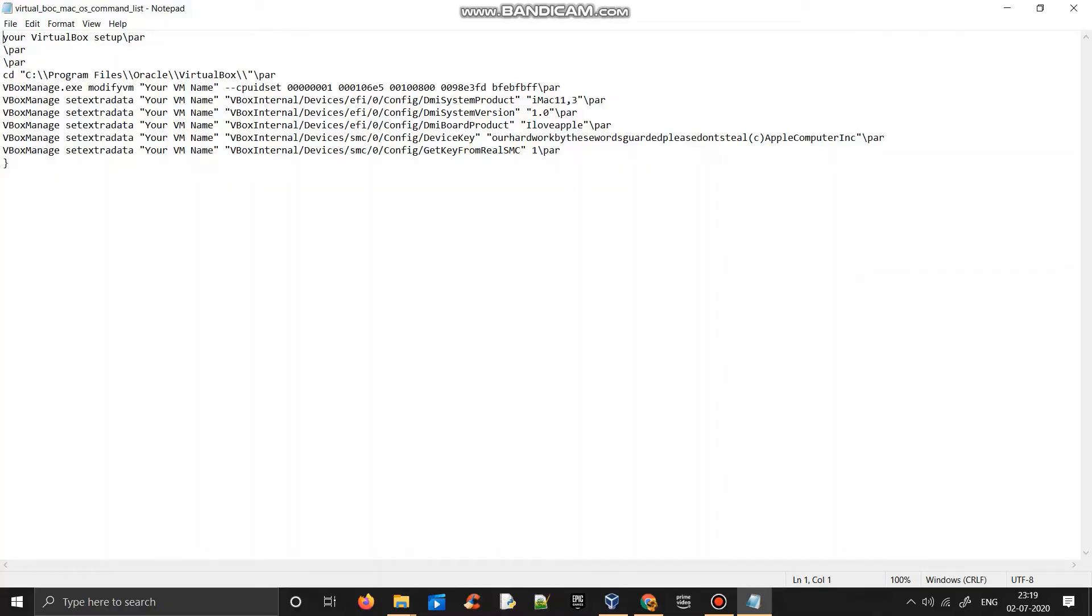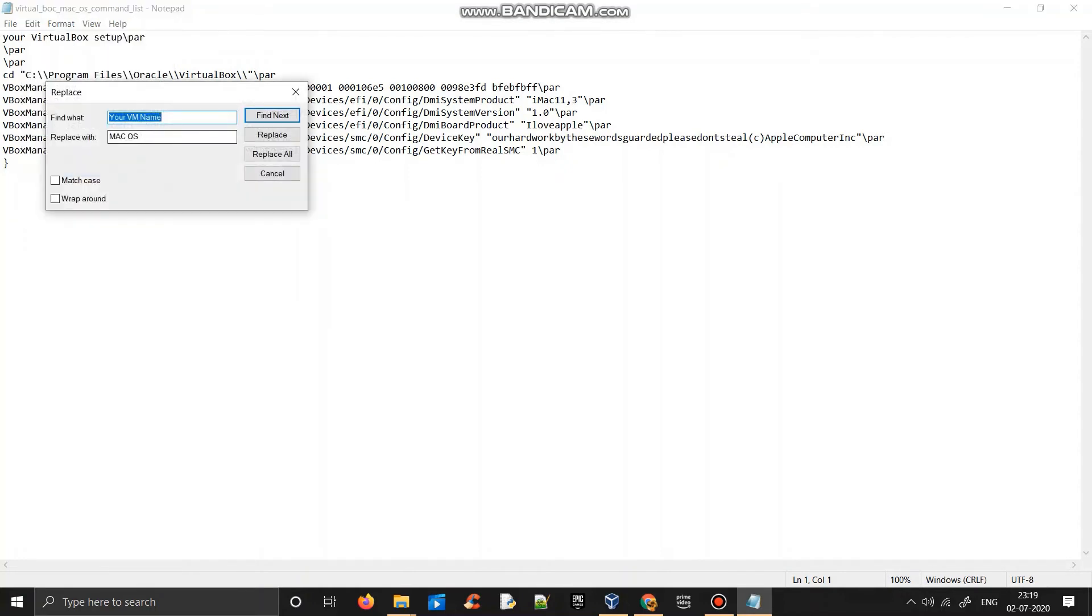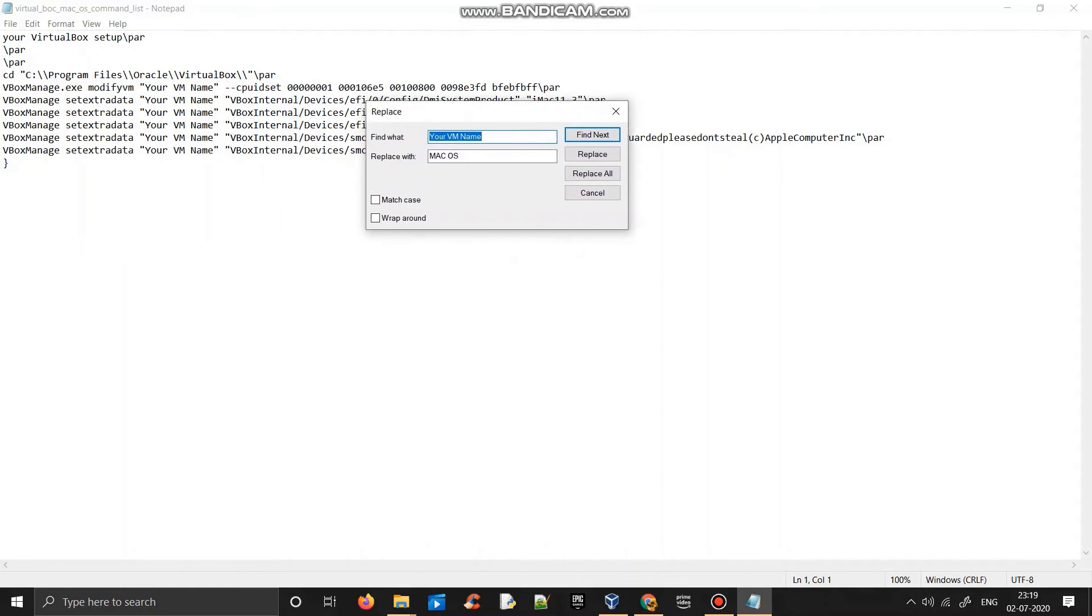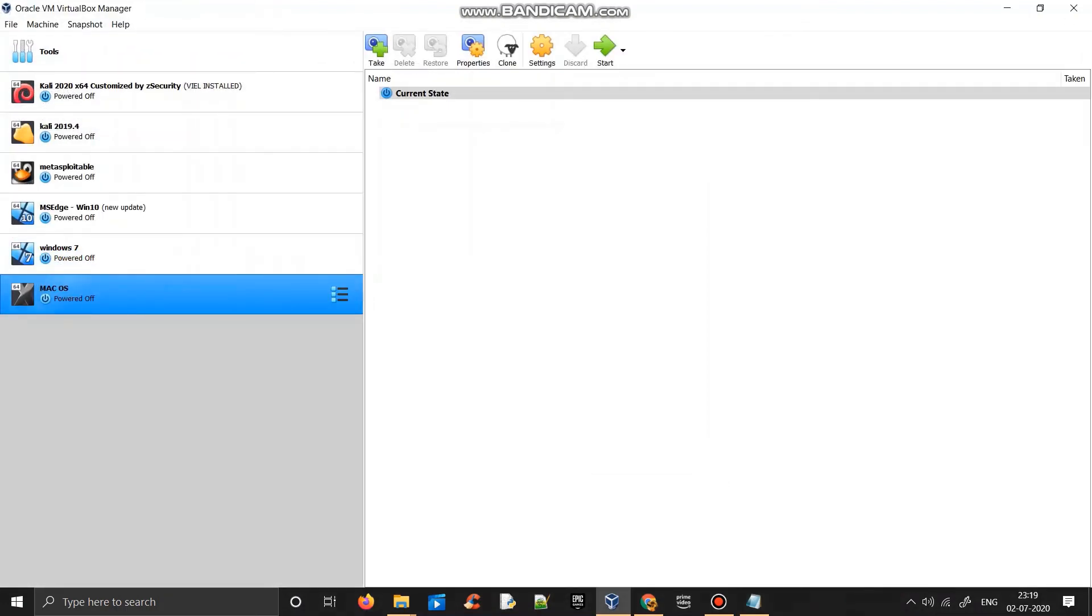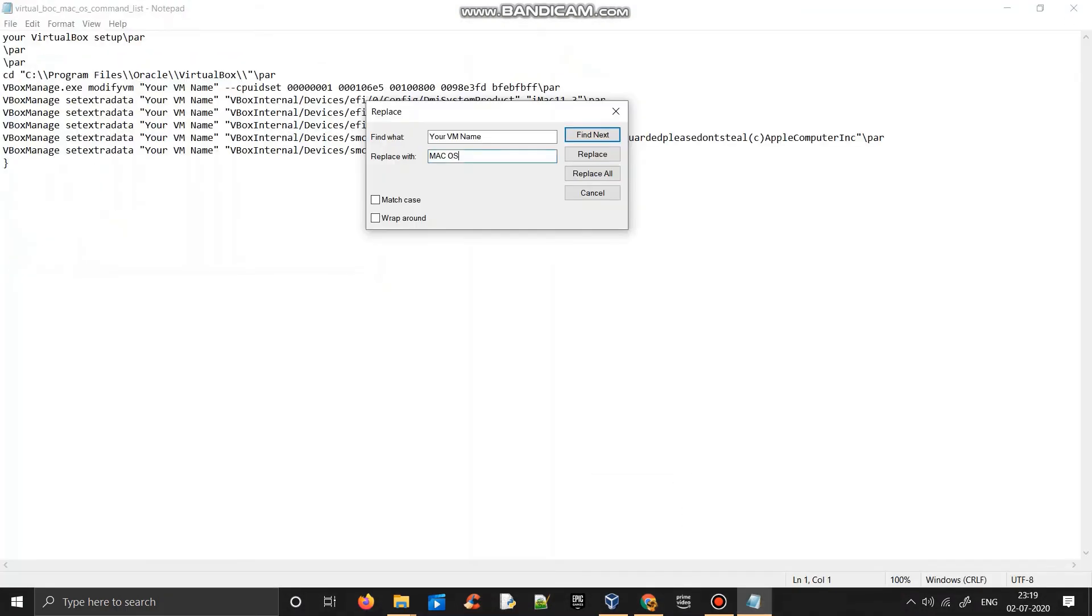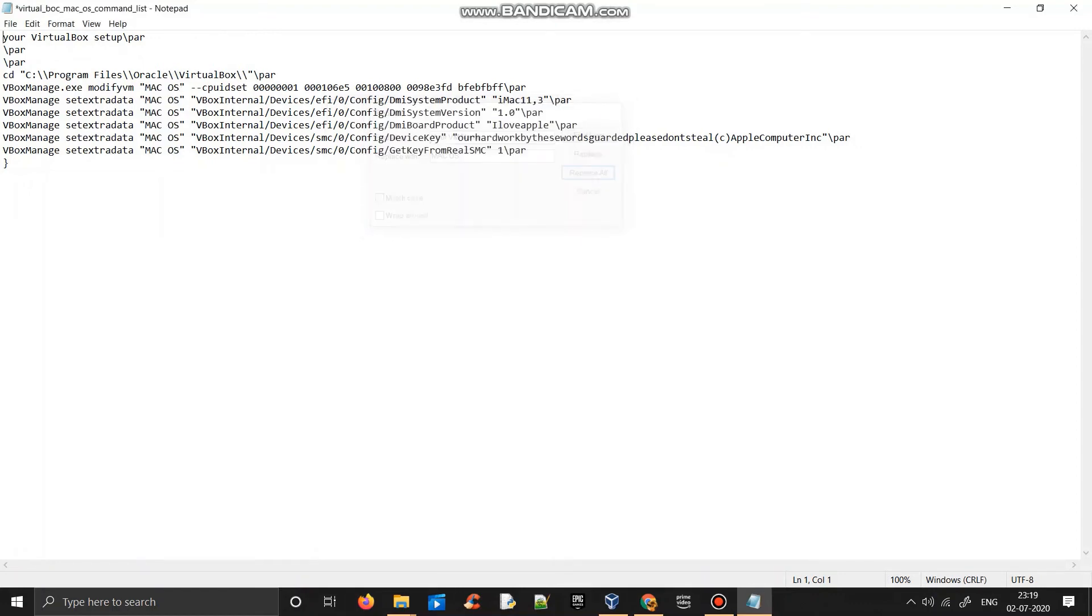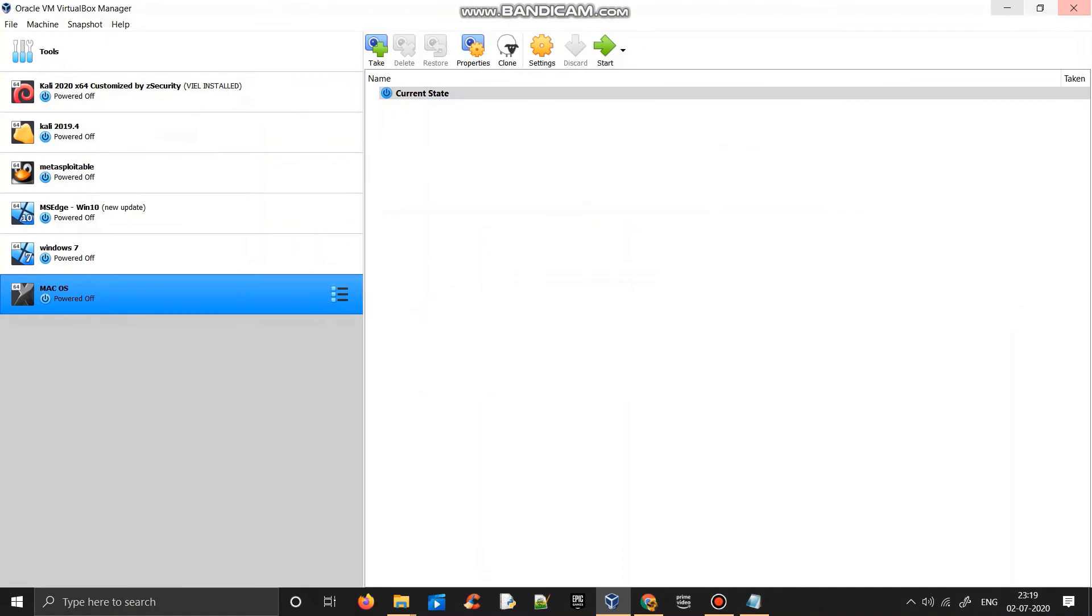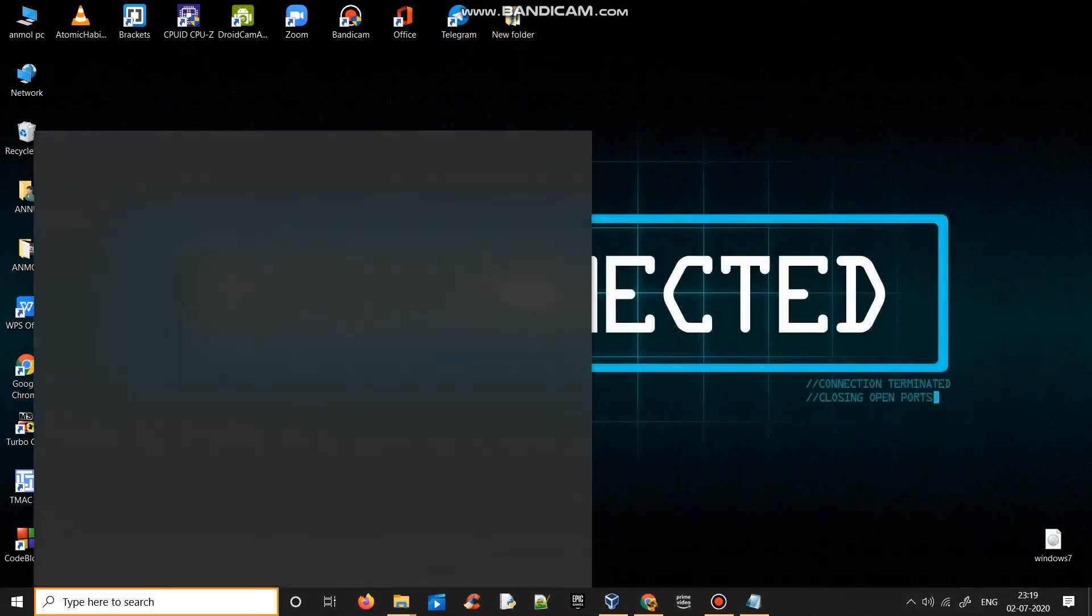So you have to go to command file. This is how the command file will look like for you. You just have to replace all that you can see here, 'your VM name' to macOS, because my virtual machine name was macOS. You have to change it to the name you have given. So replace 'your VM' to macOS.